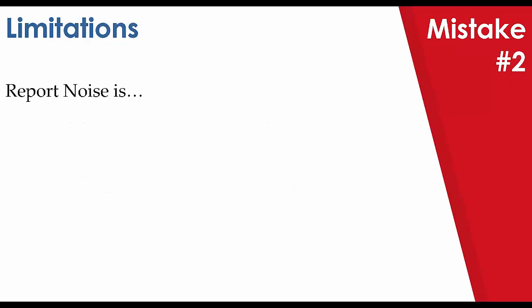Moving along to our second mistake, we're going to explore how report noise also can affect limitations.